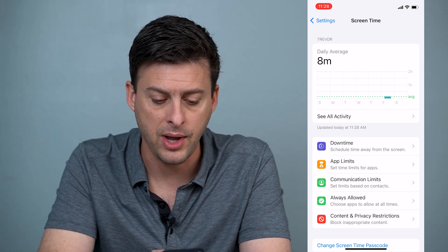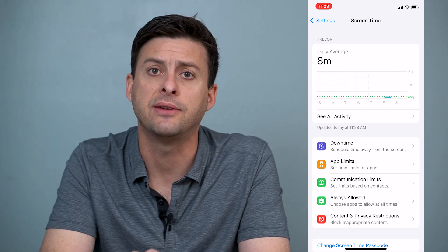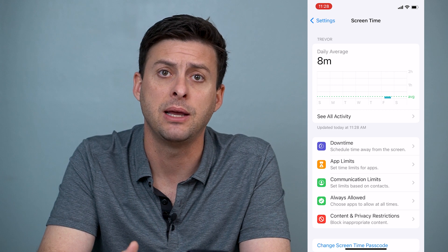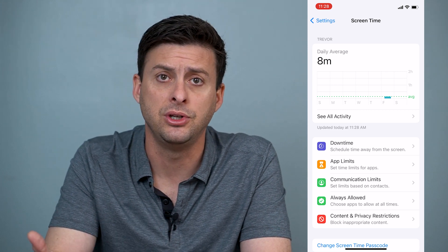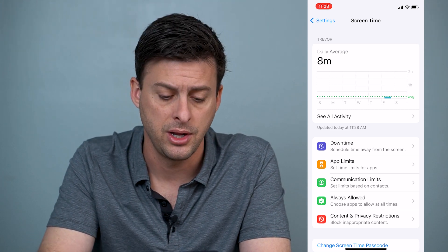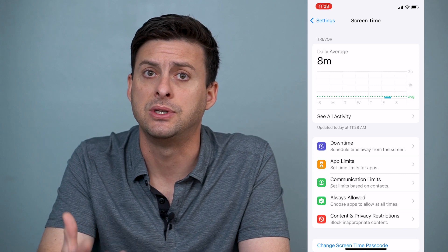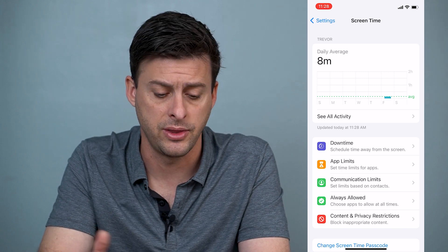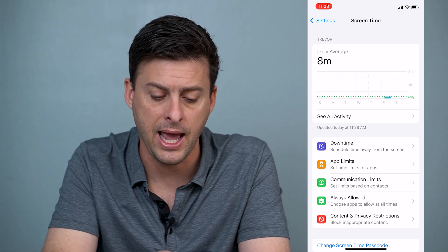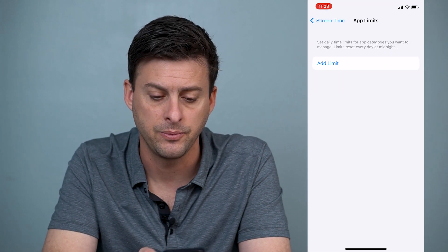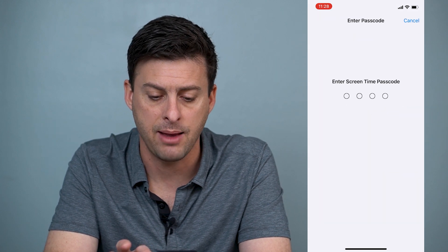Let's go to App Limits here. If you don't have Screen Time already enabled, just enable it — turn it on — and you might have to set a passcode to turn on Screen Time. So let's hit App Limits and we want to add an app limit.